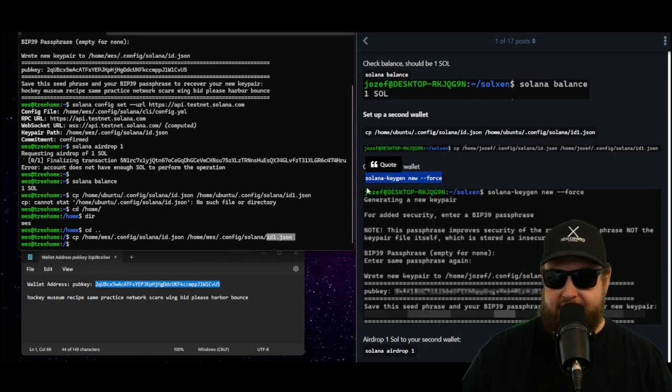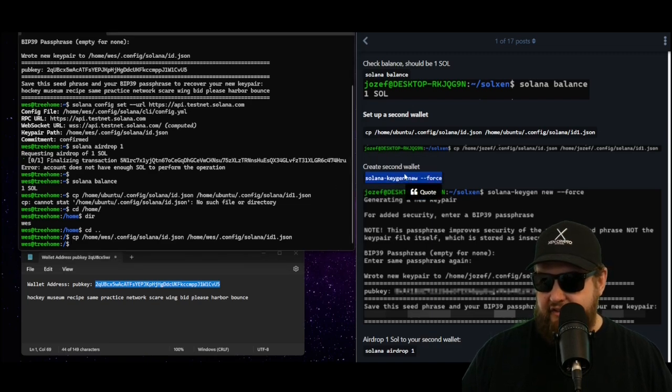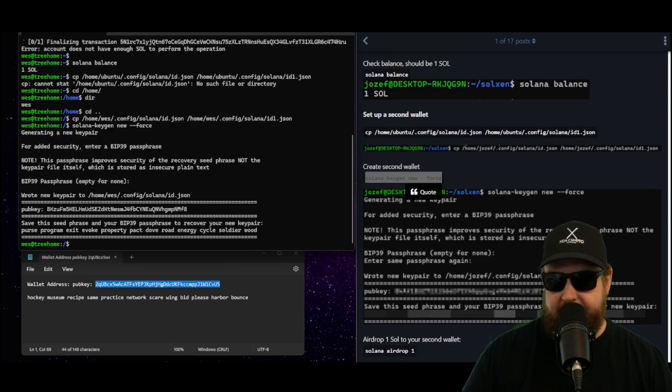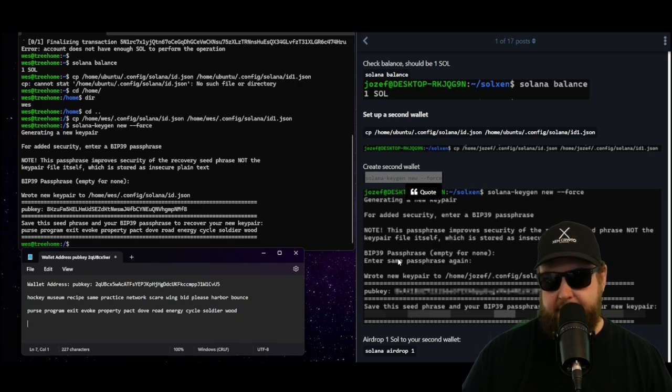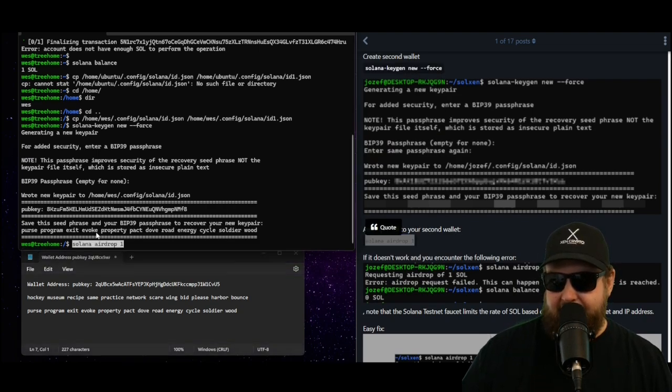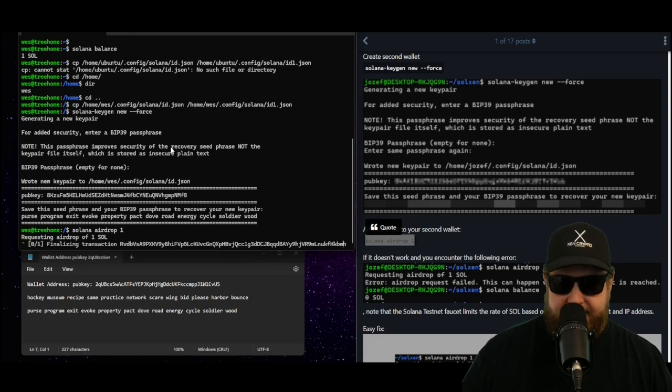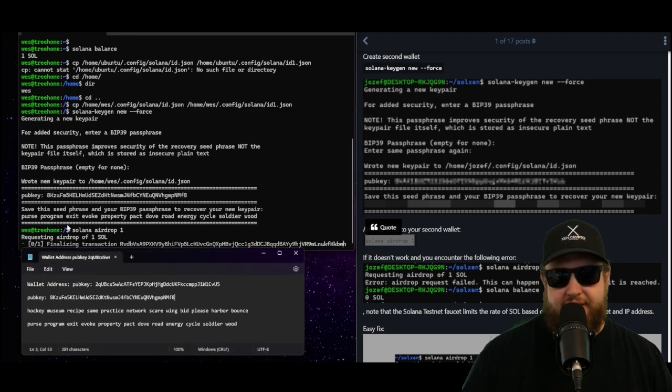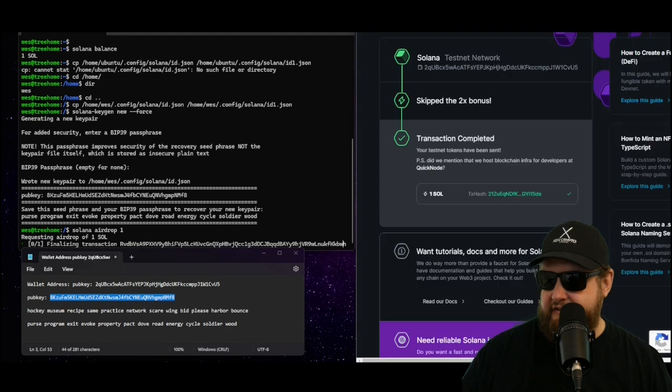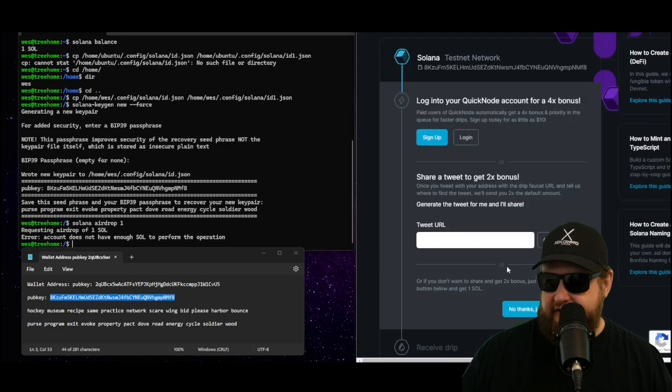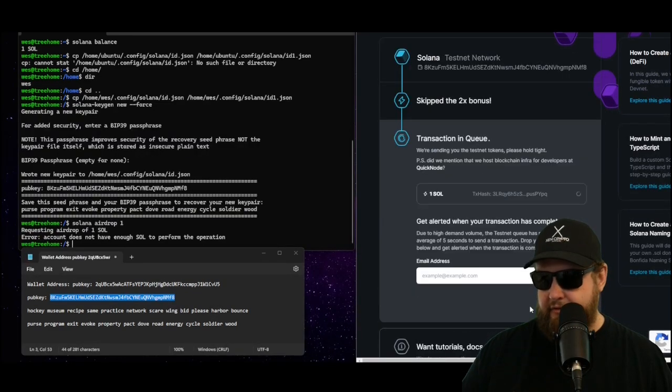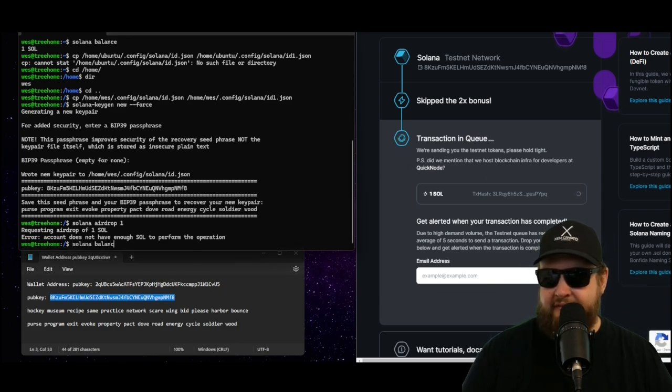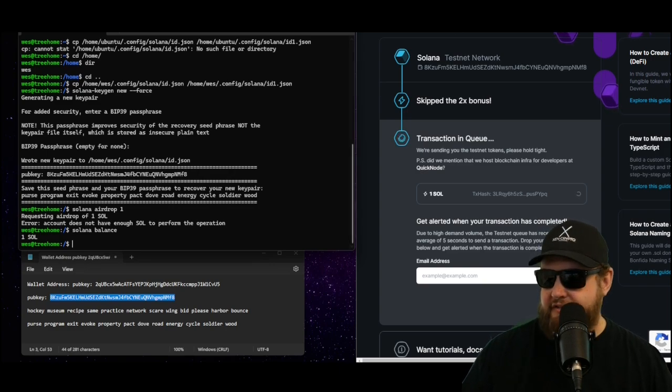Now we need to run the same commands to create a second wallet. We're going to run the solana-keygen new --force. It asks to create the BIP-39 passphrase, we'll go ahead and ignore it again. It's going to put a new passphrase on the screen, you'll want to copy and paste that, make sure you keep that safe. Obviously we're not going to be using this one. Then we need another airdrop. Last time you saw that the solana airdrop failed unfortunately. That means we're going to need to go back to QuickNode, grab another airdrop from QuickNode. I'm going to paste my address into the QuickNode faucet here, we'll go ahead and hit the back button, paste the address in here, hit continue. No thanks, just send me my one SOL. And boom it puts the transaction right in queue. I bet if I type in solana balance, boom we have one SOL in both wallets.